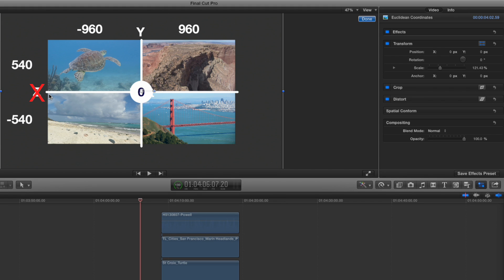So along the X axis, this would be 1080. And if you divided 1080 by 2, you get 960, right? So everything to the left of the zero is a negative 960. And everything to the right of the zero is a positive 960.